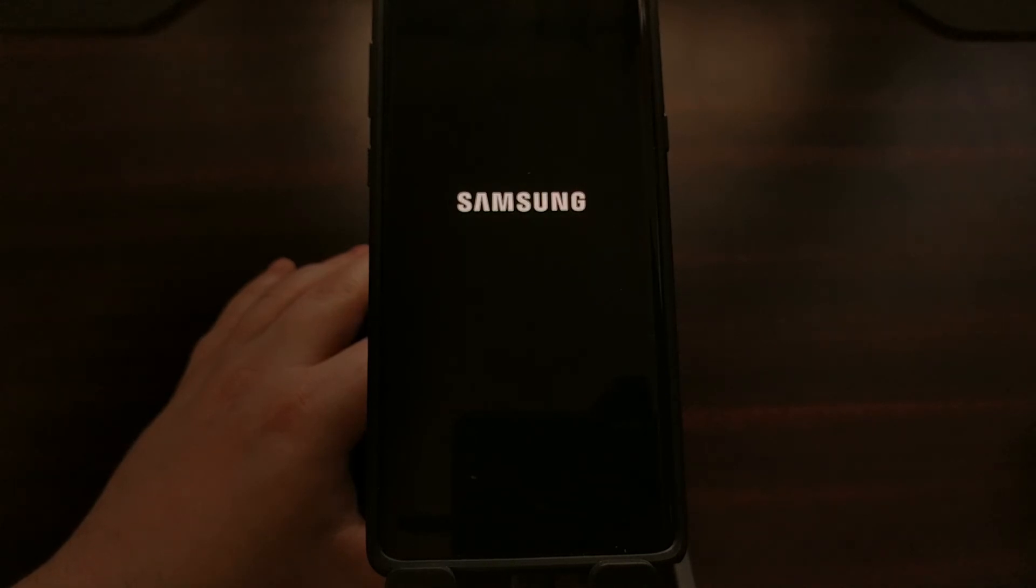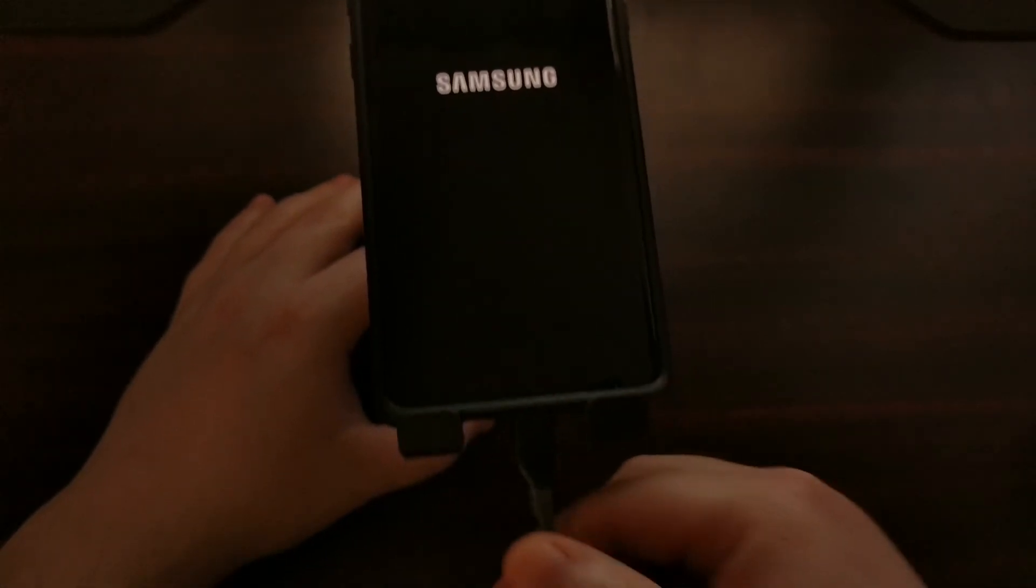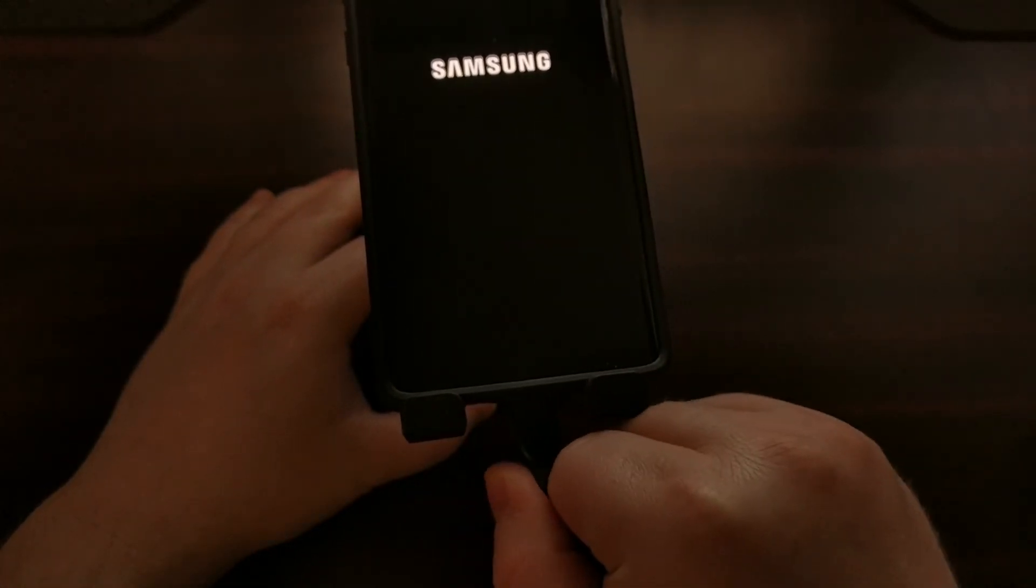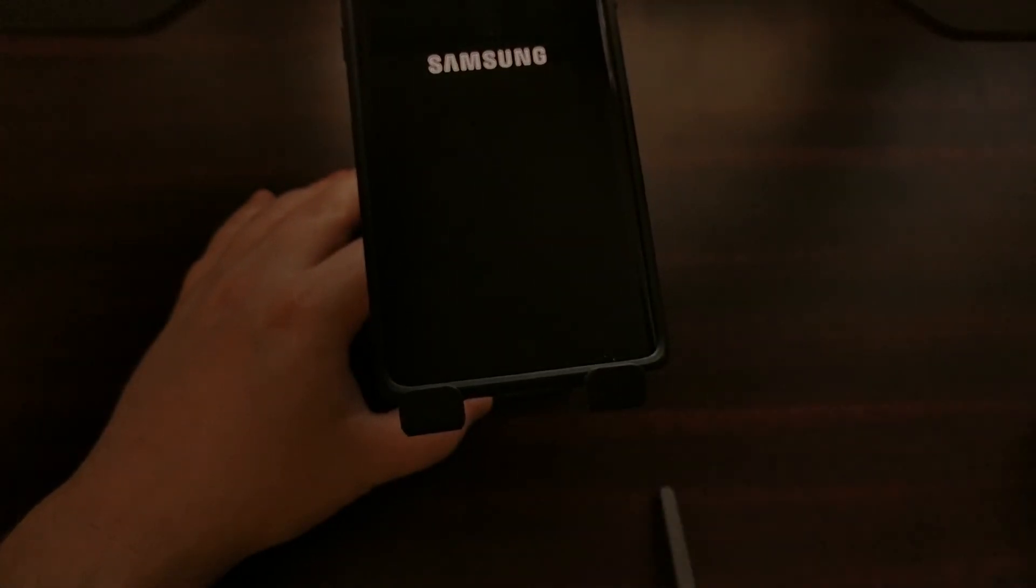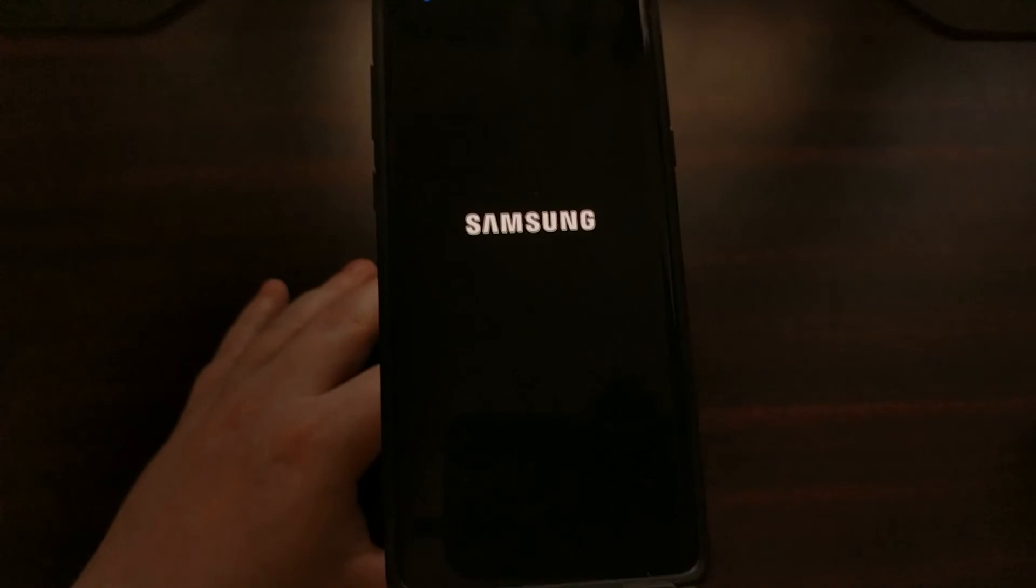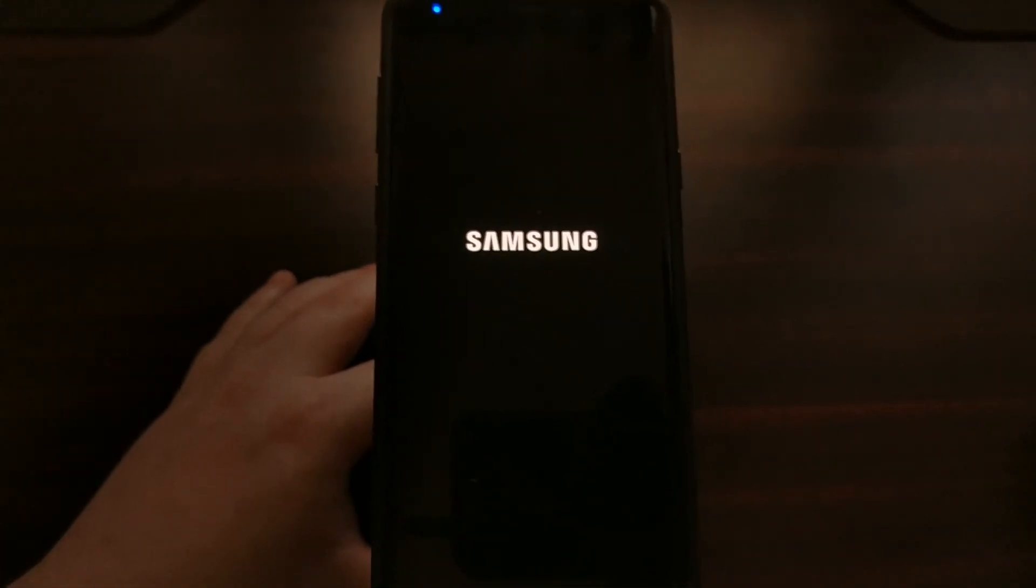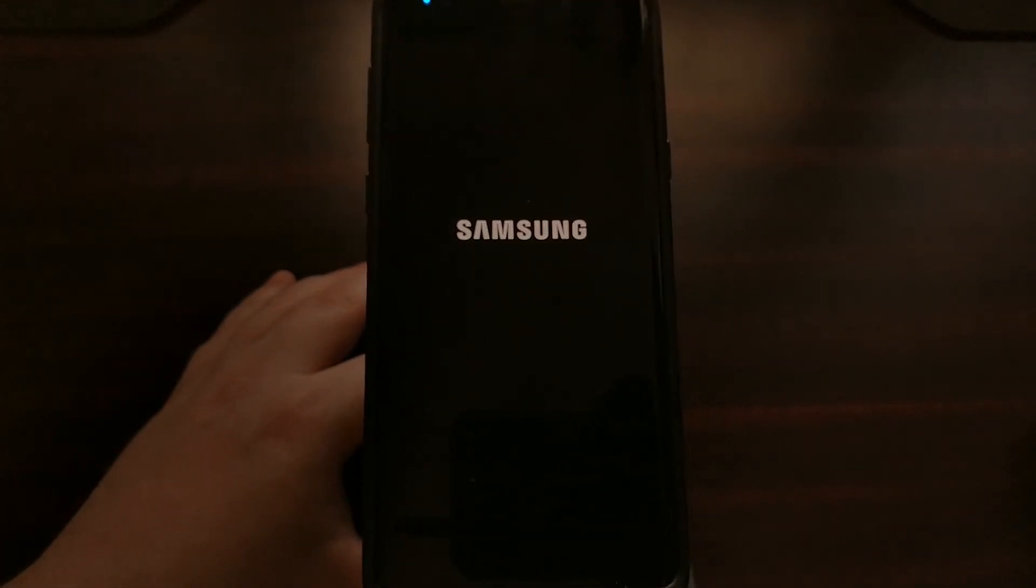Now once the Samsung Galaxy Note 9 has rebooted on its own, then I can suggest that you remove the USB cable from the Note 9 to the PC.